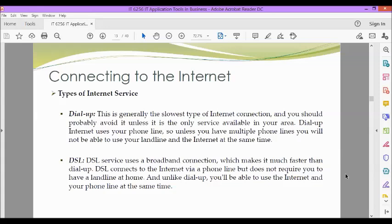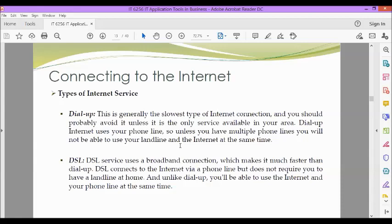So these are some of the types of internet service. We have dial-up. This is generally the slowest type of internet connection, and you should probably avoid it unless it is the only service available in your area. Dial-up internet uses your phone lines. So unless you have multiple phone lines, you will not be able to use your landline and the internet at the same time.